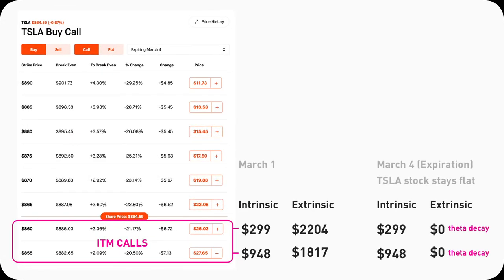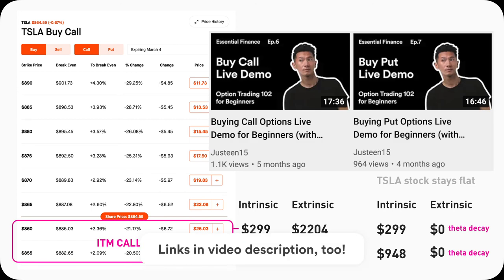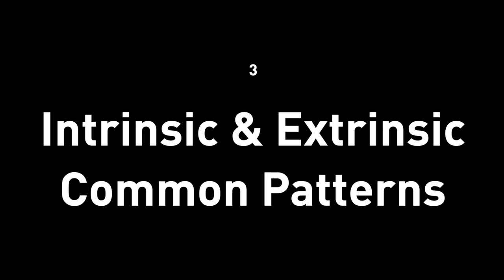In-the-money option contracts have both intrinsic and extrinsic value. Even though theta eats up all the extrinsic value by expiration, the contract still retains intrinsic value — its price won't go to zero. If you want to see this play out live, check out the simulation videos I made earlier.